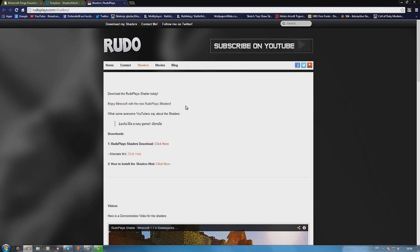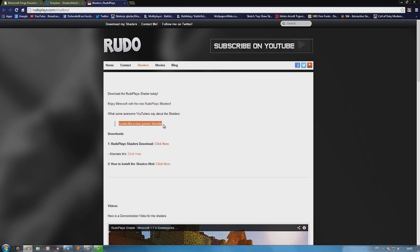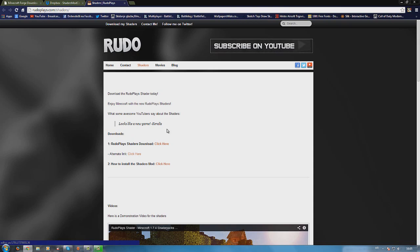And the third is shaders. Real shaders. I'm using shaders from RudoPlays. These were recommended by Keralis which is an awesome YouTuber and you should definitely check him out. But anyway just click here to download the shaders.